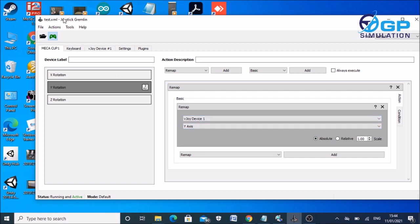So you do that by coming into Joystick Gremlin and you're going to go to the tabs across the top here. You'll see whatever devices that you've got attached, so here I've got my Mecha Cup. And if I push the brake pedal it'll highlight what axis I'm using, so Y rotation.